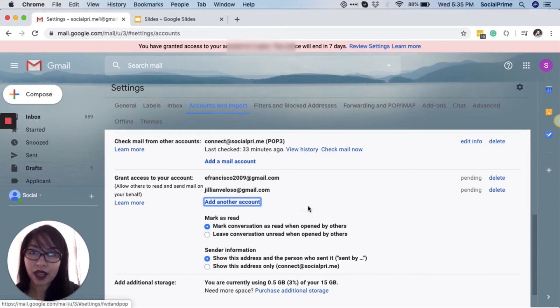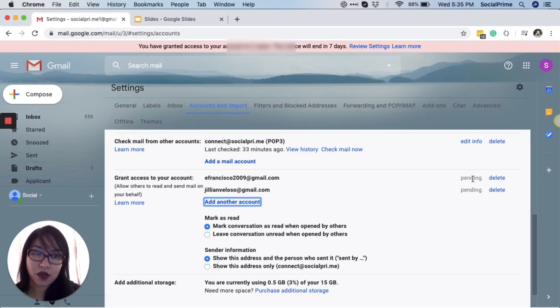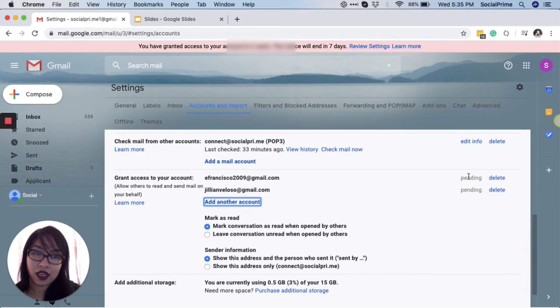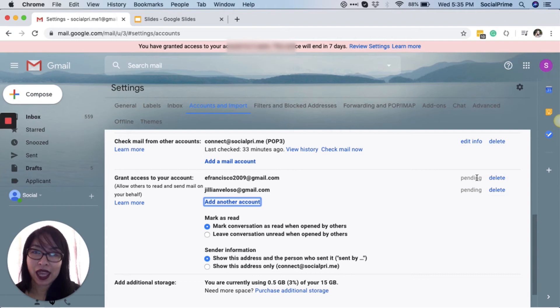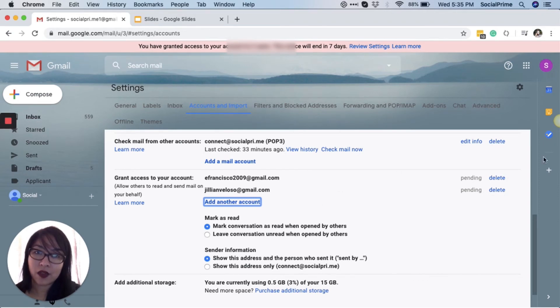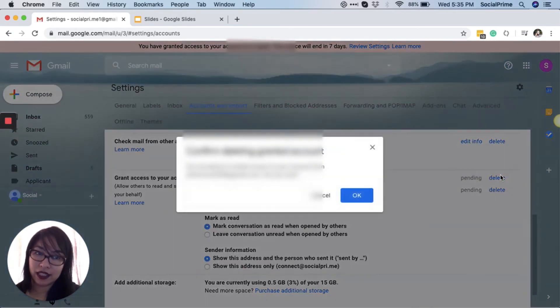You will see, once they accept it, it will say Accepted. And also, one of the things I like is that you can delete the access at any time.